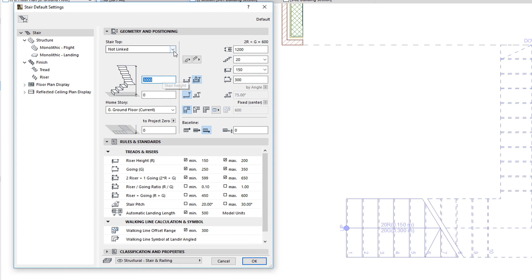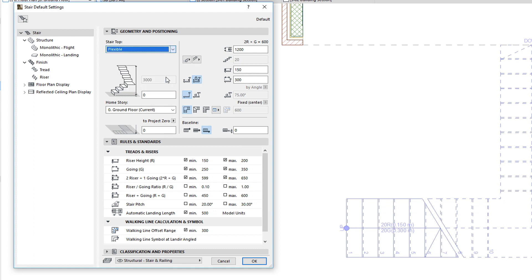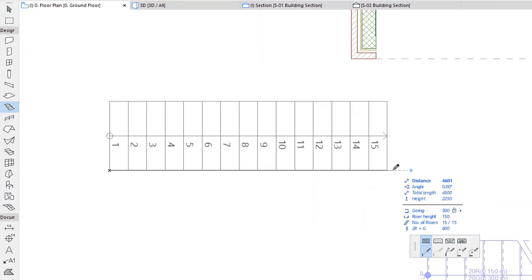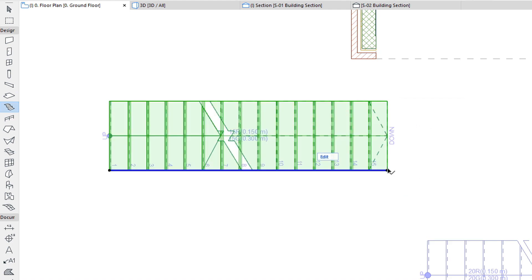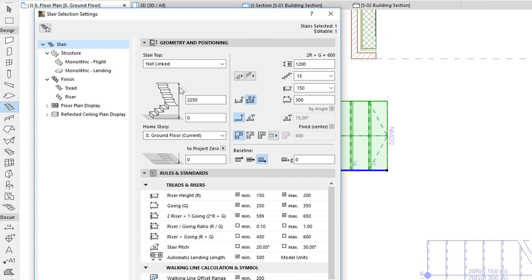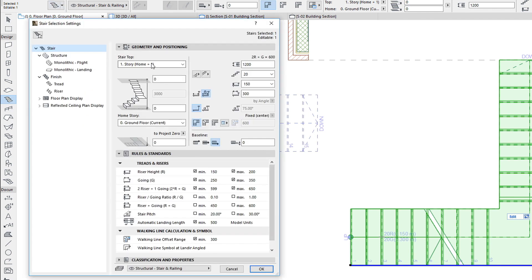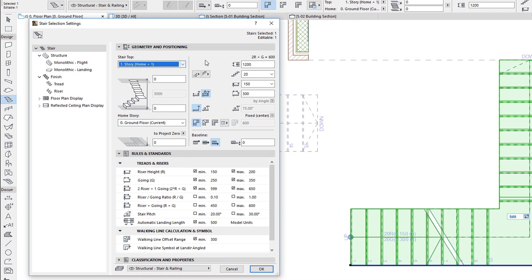In addition, the Stair Top field offers an option available only for Stairs. If you select the Flexible option, the Stair Height field becomes grayed and cannot be set. Instead, the Stair Height will be calculated based on the number of risers that result from your exact Stair Baseline Geometry input. Please note that the Flexible option is not available for Stairs that have already been placed; this option can only be used before you begin creating a new Stair.